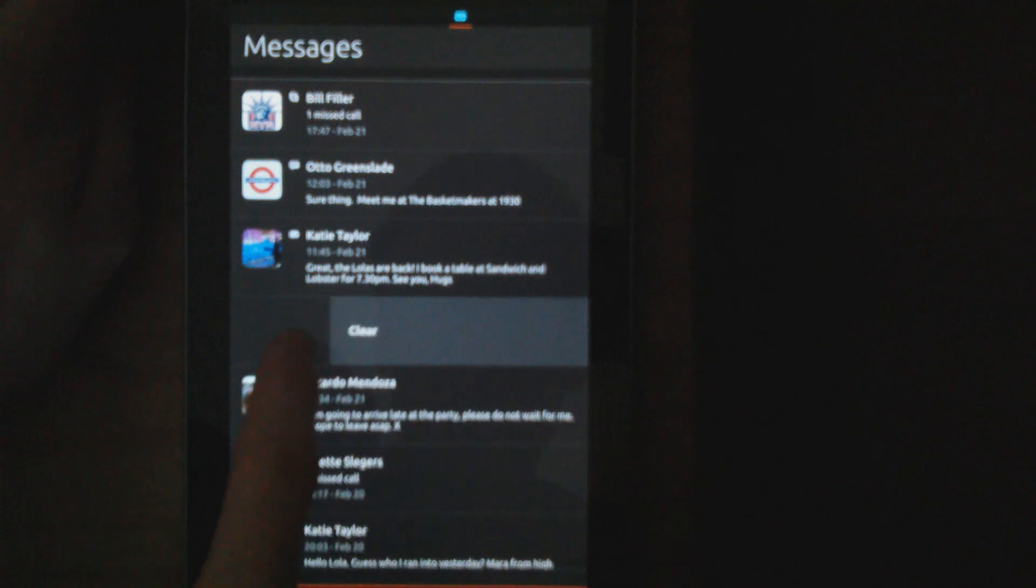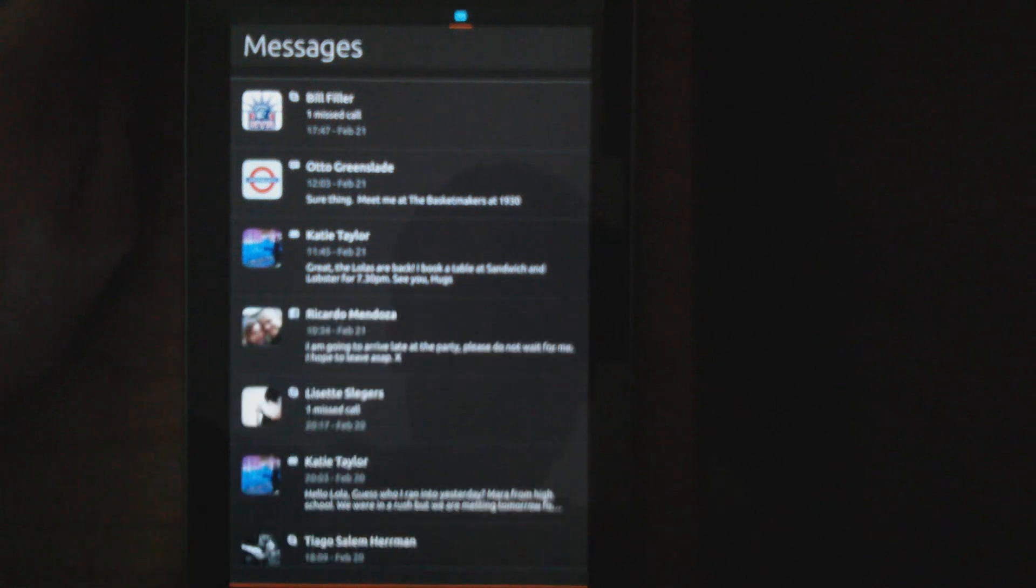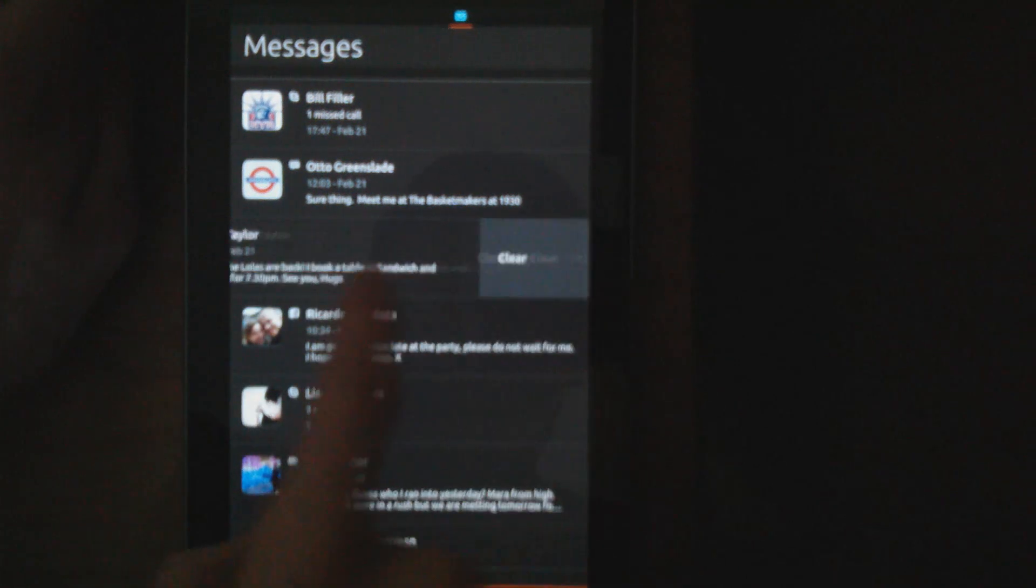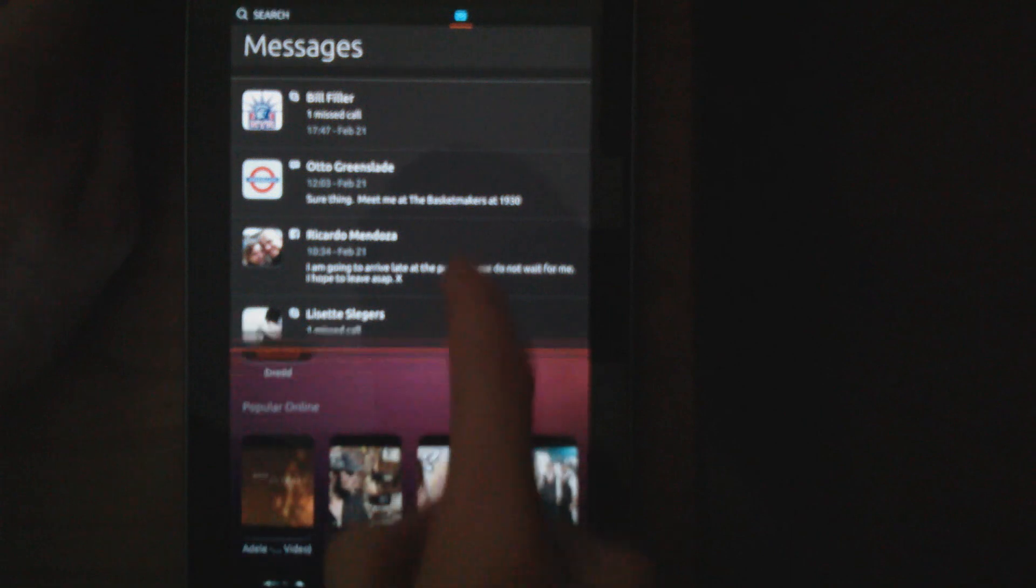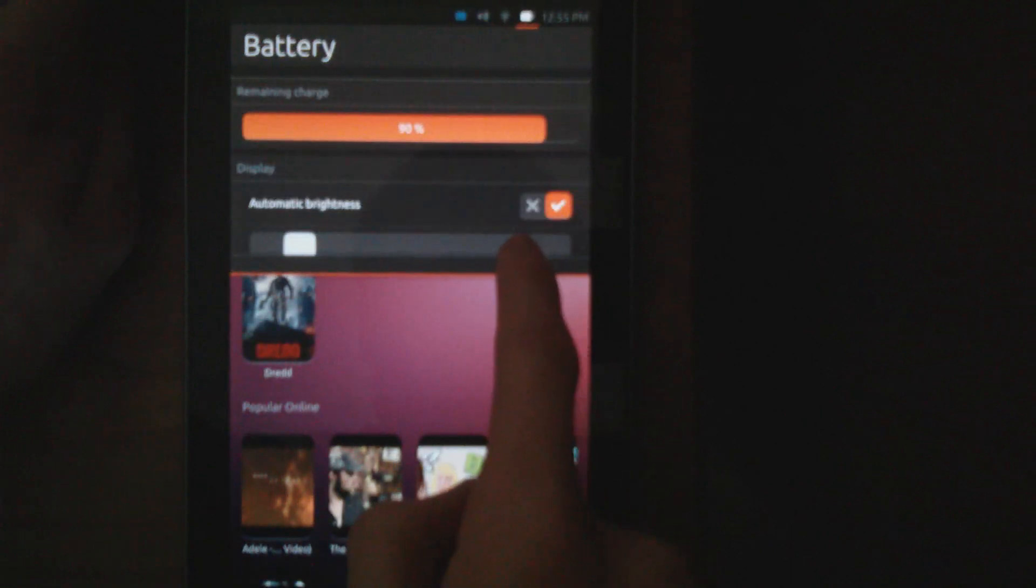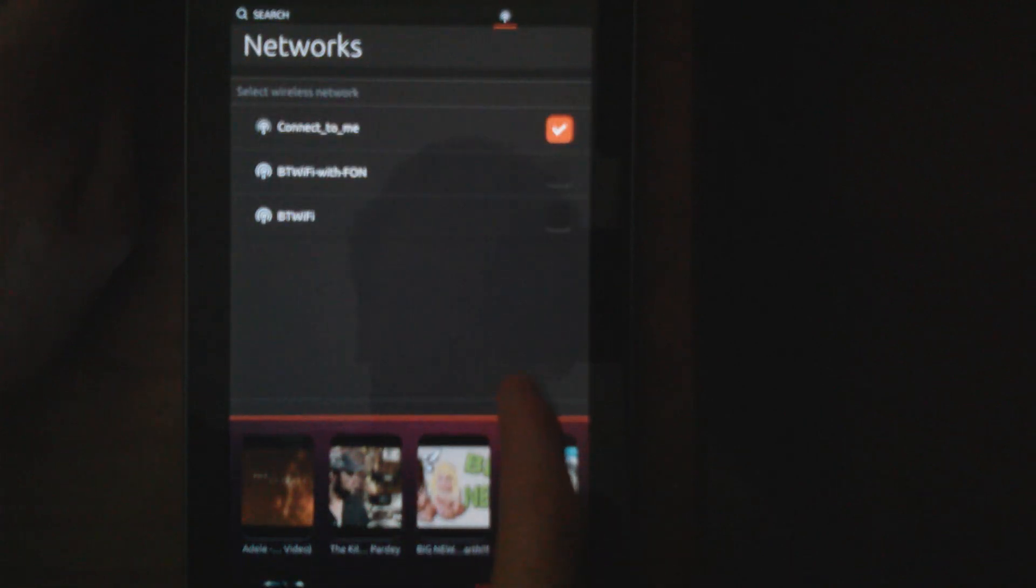You can see your time, and then you can simply swipe to dismiss these functions like in Android Jelly Bean. There's battery, networks, and more.